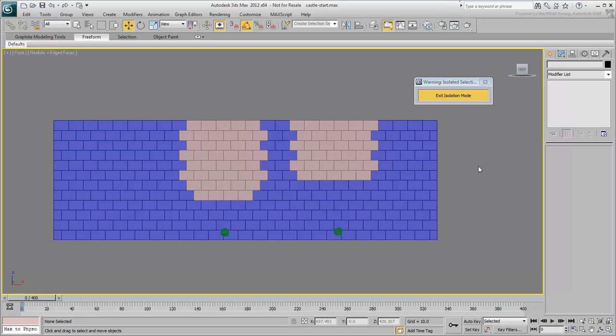However, those bricks closest to the impact points ought to be subdivided into chunks and pieces.